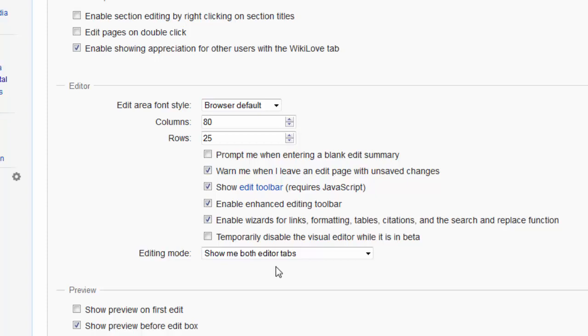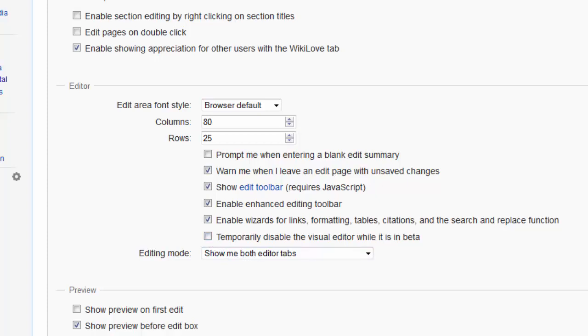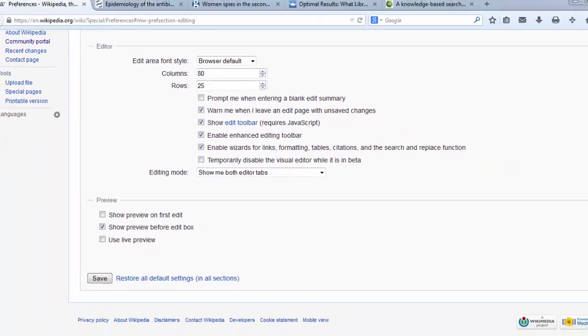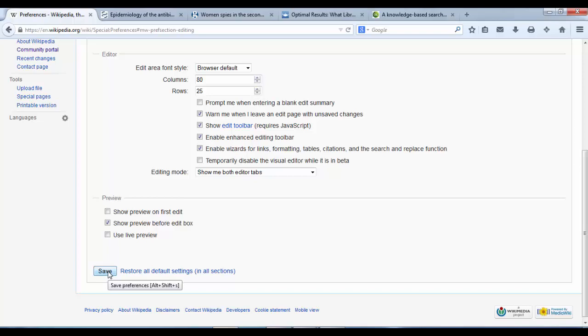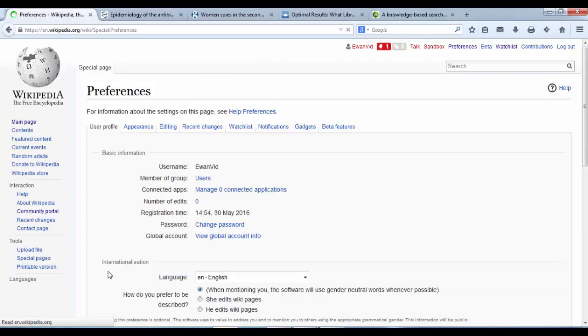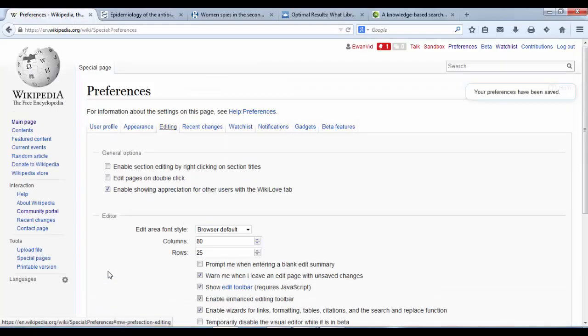If you have got that, great you are ready to move on. If you don't have the drop down menu, don't worry about it. Just make sure that that tick box is unticked. Then we are going to go down to the bottom left corner to save our preferences. Click on it. Save. That means that we should now have access to two kinds of Wikipedia editor.